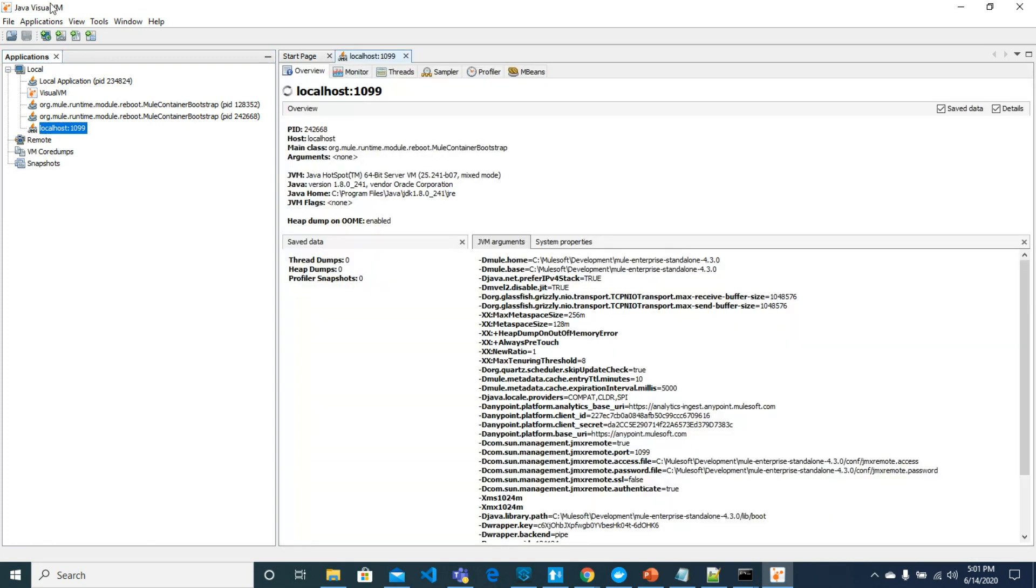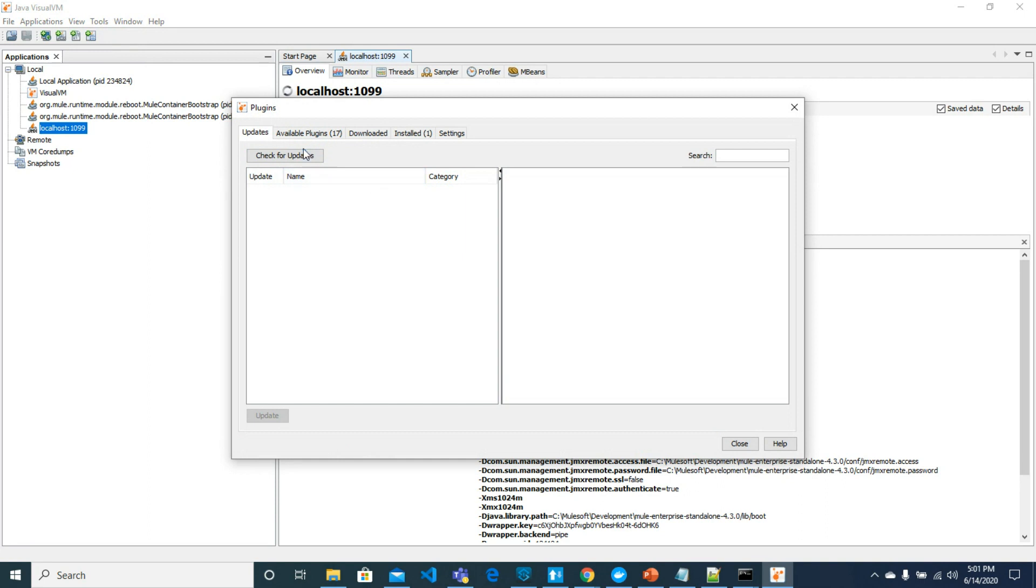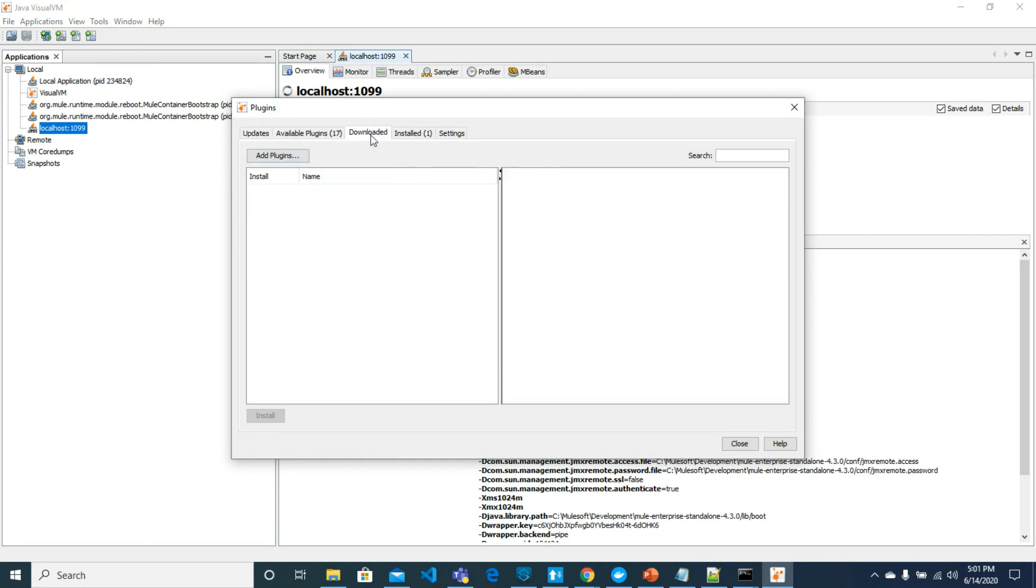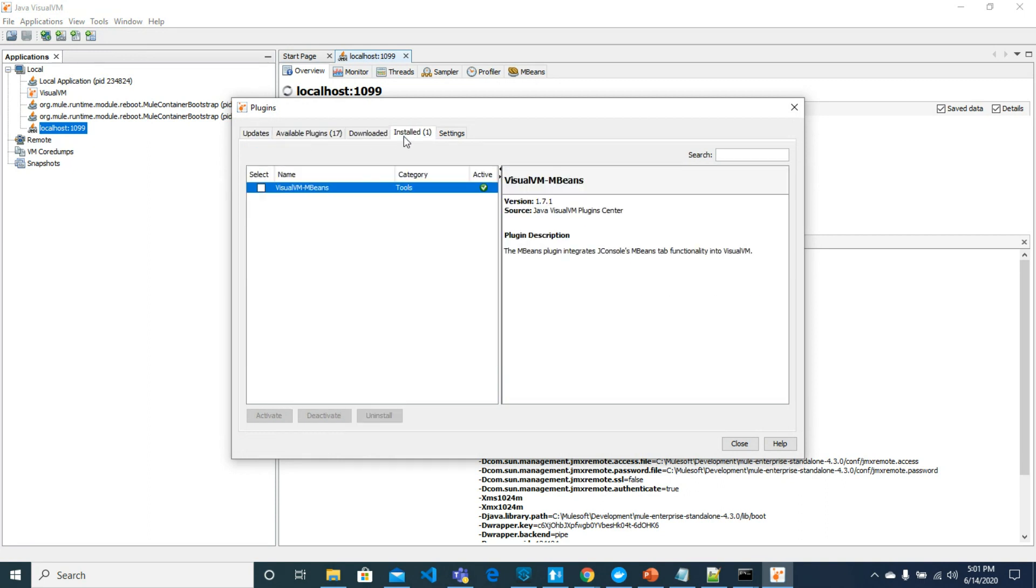Now let's go to Tools and download a plugin called mBeans. I have already installed the plugin mBeans, you can see from here. If you don't see it you can download.